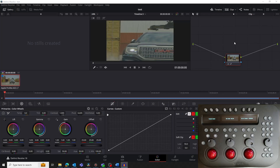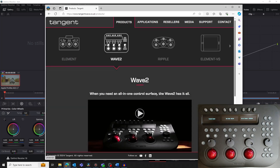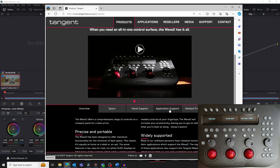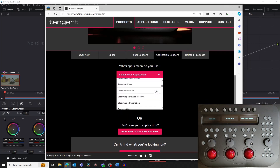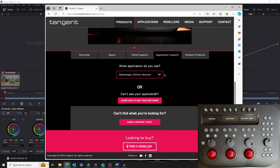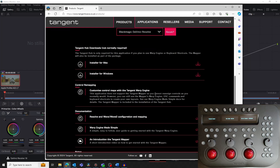The first thing we need to do is install the Tangent Hub software which contains the Mapper. To do this, go to our website, select Wave 2 in Products, click on the Application Support tab, and finally select Blackmagic DaVinci Resolve as your application. You'll now see all the software and documentation associated with Resolve in the Wave 2 panel. The links to the Tangent Hub are at the top of the page. Download and install the Tangent Hub.